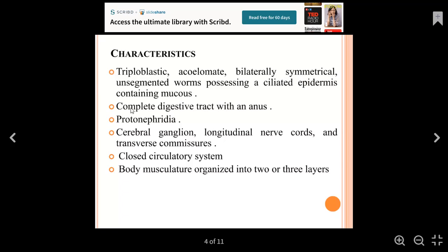We have a complete digestive system with two openings: mouth and anus. For excretion, we have protonephridia.